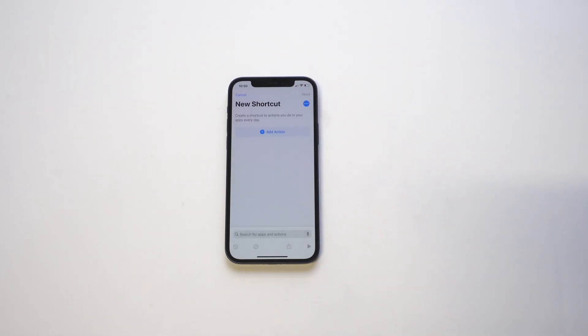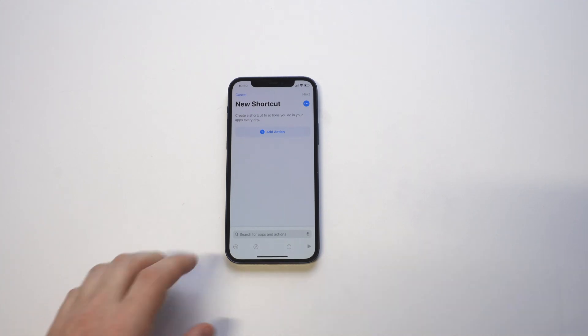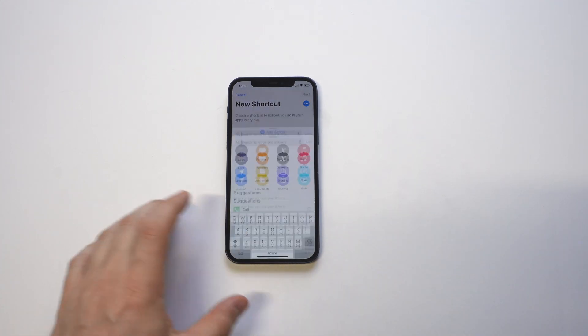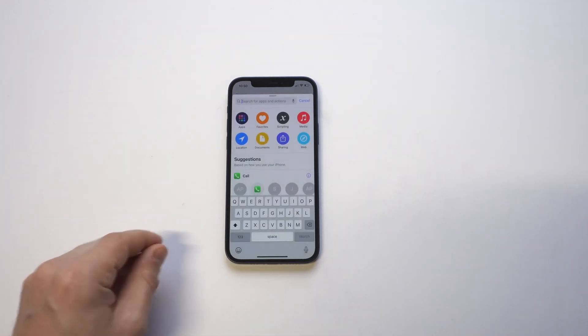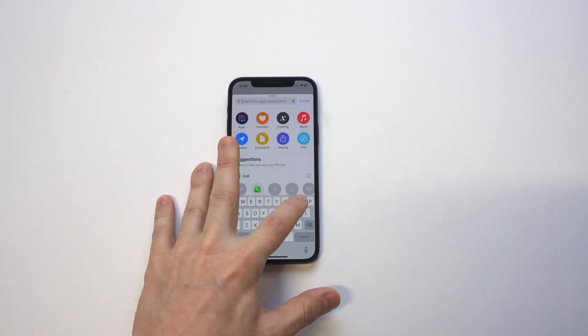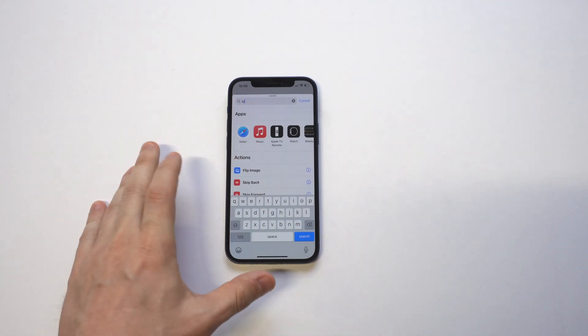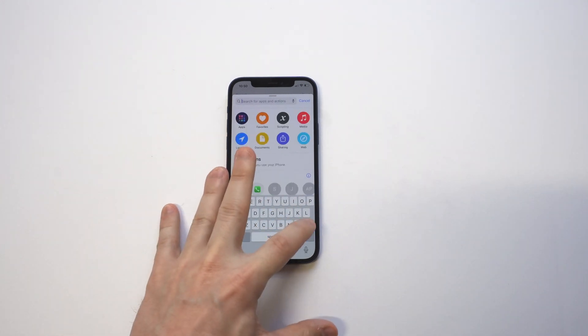As soon as we tap that, you're going to want to go to the bottom and type in 'open app'. This is a pretty important step because this is the action we need to confirm.